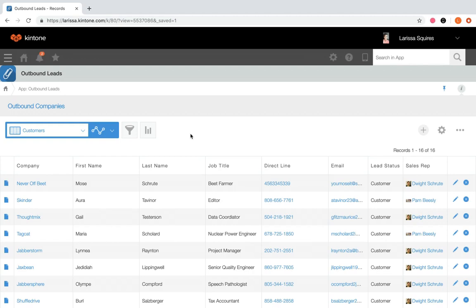List views display one or more fields from your form in columns, just like after we saved the view using the filter feature. Calendar views show a calendar with records associated with certain days. Custom views provide a space to enter custom HTML code and can only be created by a system administrator.